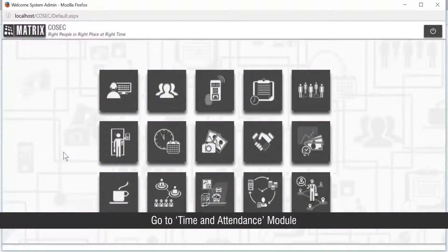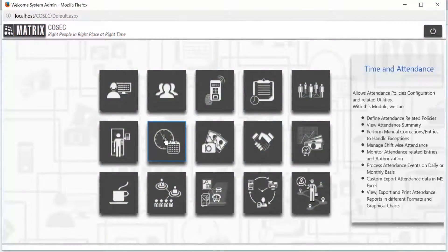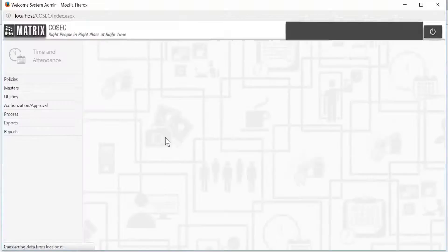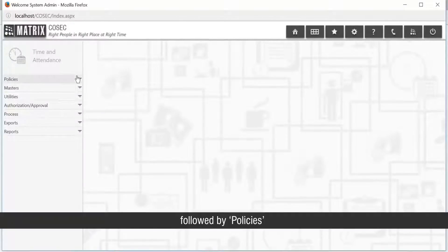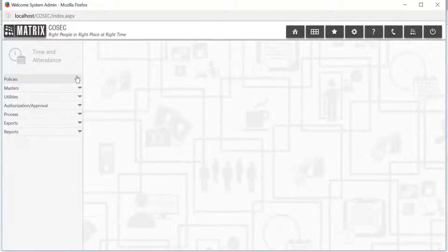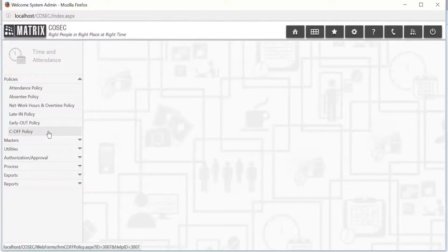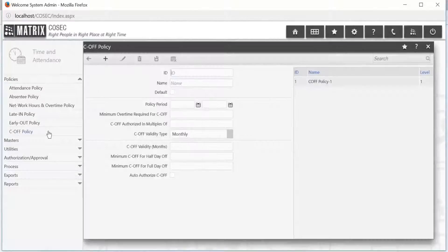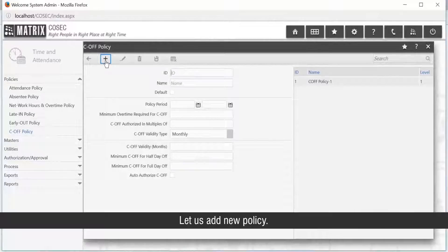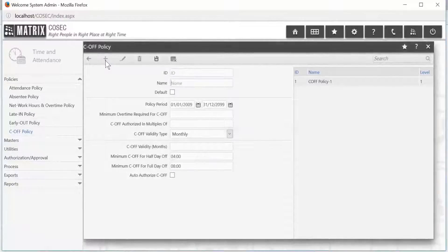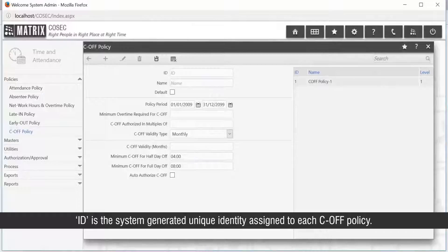Let us start with the C-OFF policy configuration. Go to the time and attendance module, followed by Policies. The ID is the system-generated unique identity assigned to each C-OFF policy.